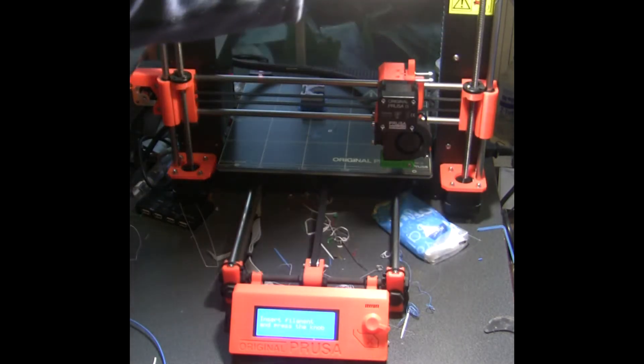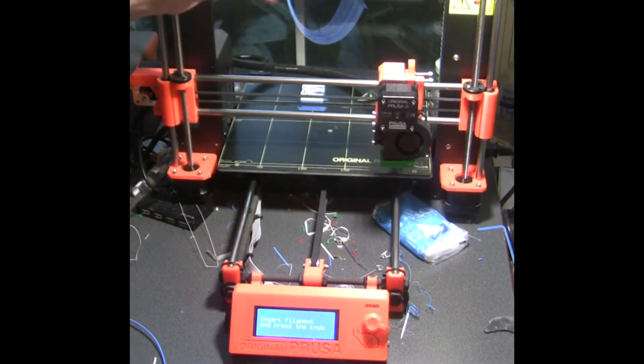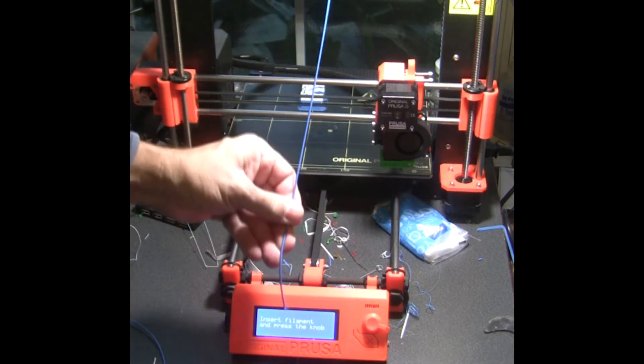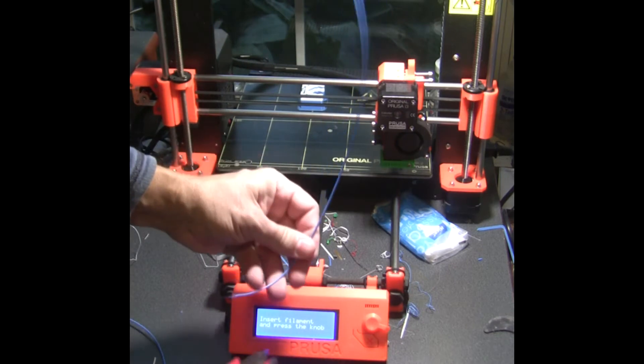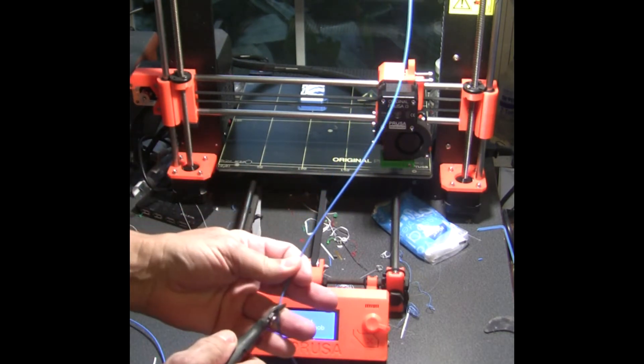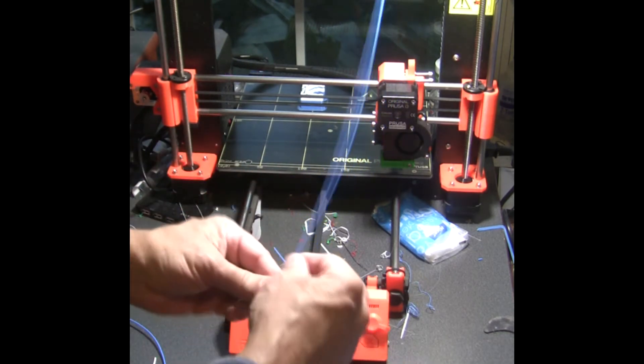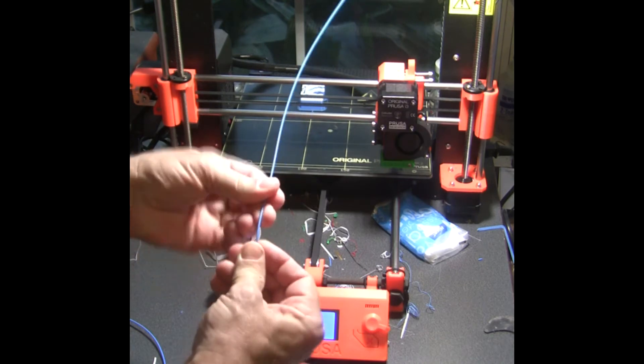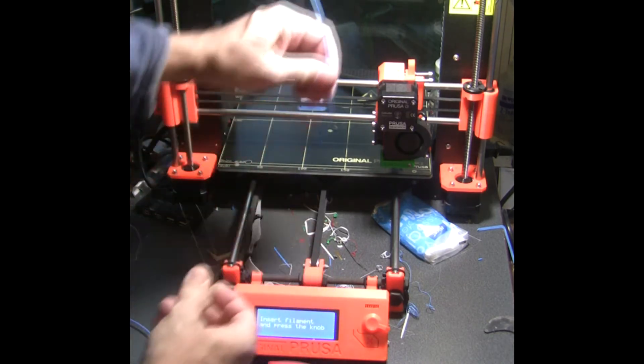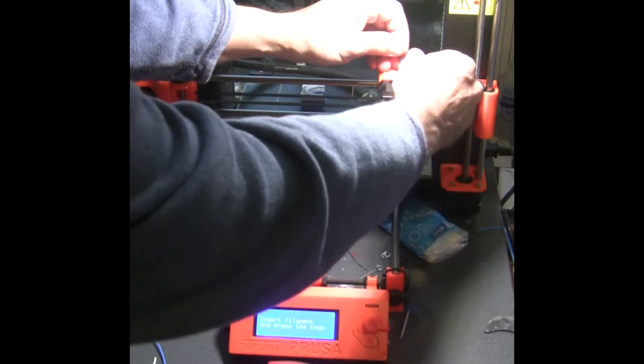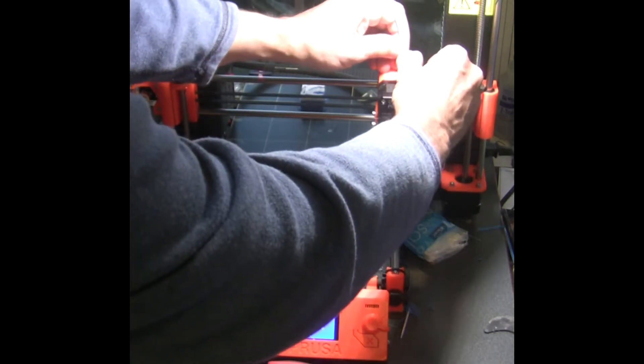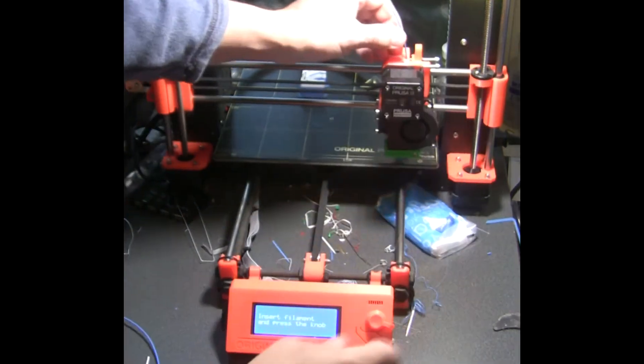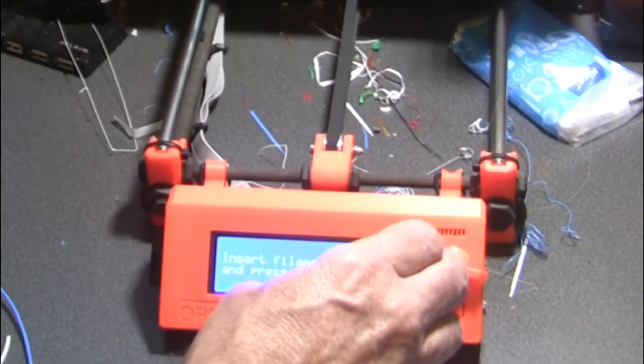Come down and get ready to load your new filament. I'm just going to trim it really good and straighten it out a little bit. Put my filament in there, hit Enter to load filament. Now it's loading.